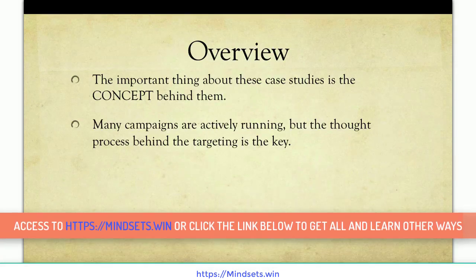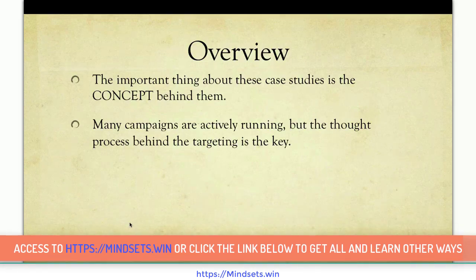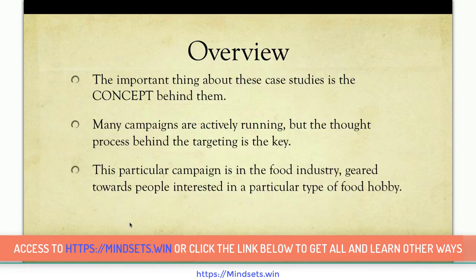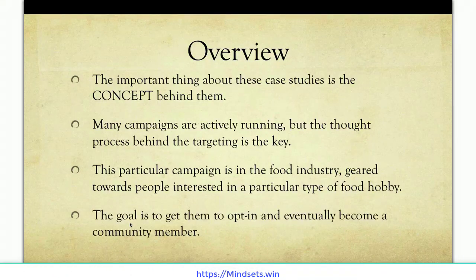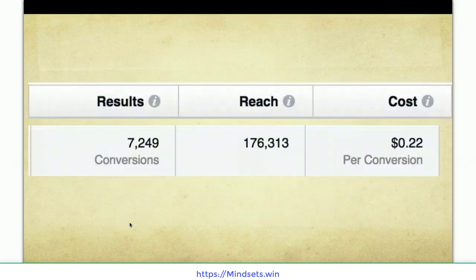The important thing is to see how I go about targeting for a specific objective or intent. This particular campaign in the case study is in the food industry and it's geared towards people interested in a particular type of food hobby. The goal is to get these people to opt-in and eventually become a community member of a paid community.